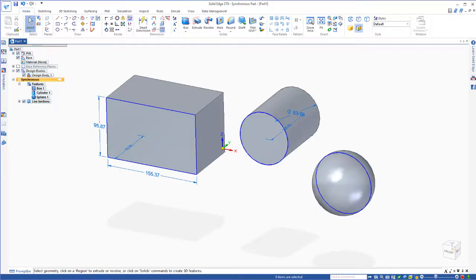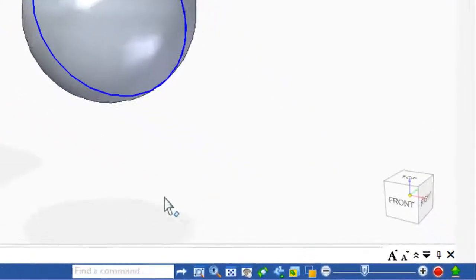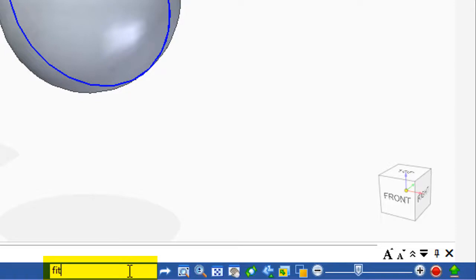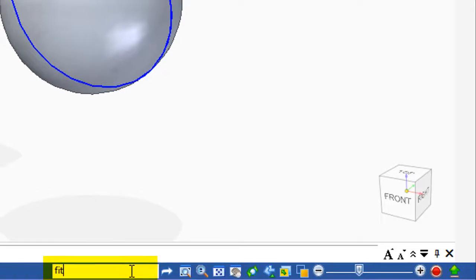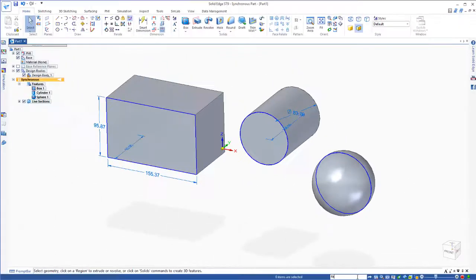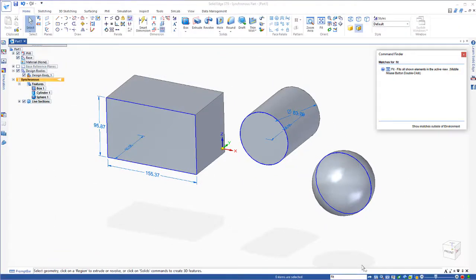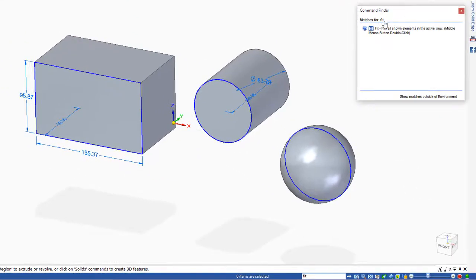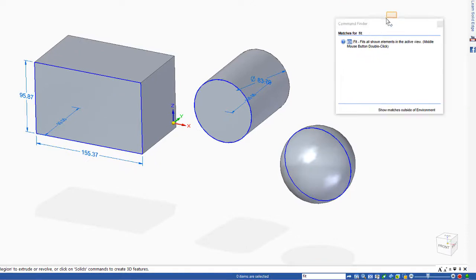If you forget where a command is, you can simply go down here where it says find a command. You can type in whatever you're looking for, like I'll type in fit. If you can't remember where it is, hit enter and it comes up with command finder.